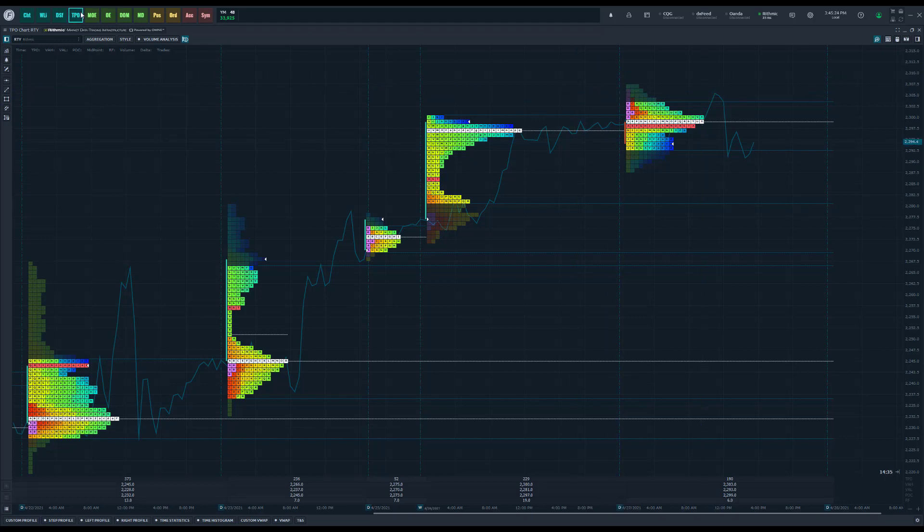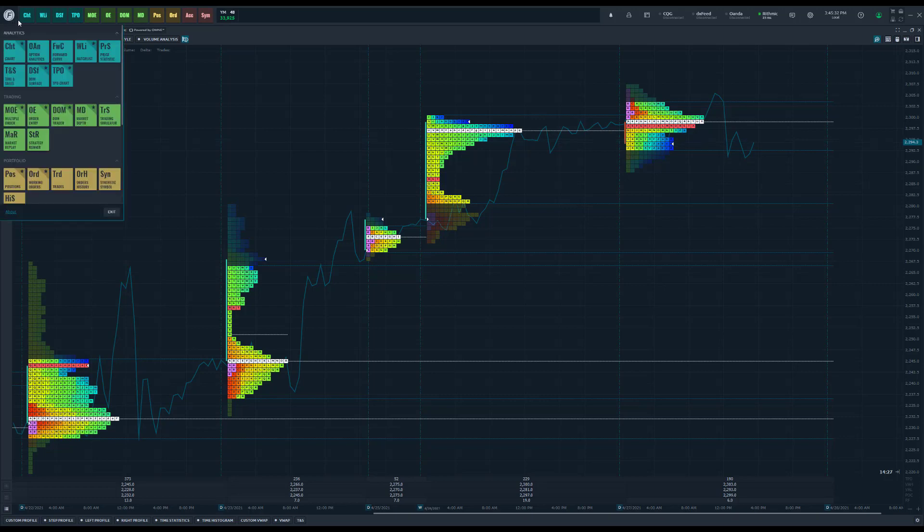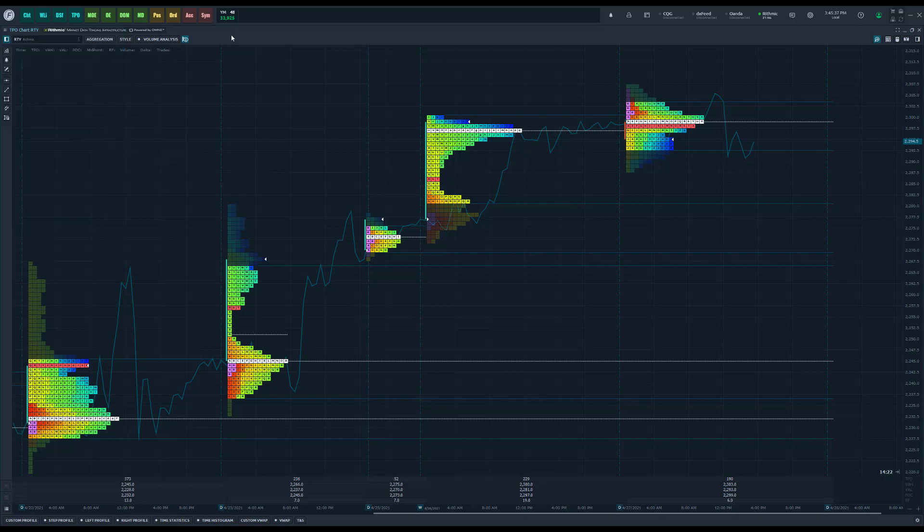So if you haven't used TPO charts on Optimist Flow before, you can navigate to the top left of your platform. I have it favorited on my toolbar. If you don't, you can open the Optimist Flow main menu by clicking on the logo and coming down to analytics and TPO.